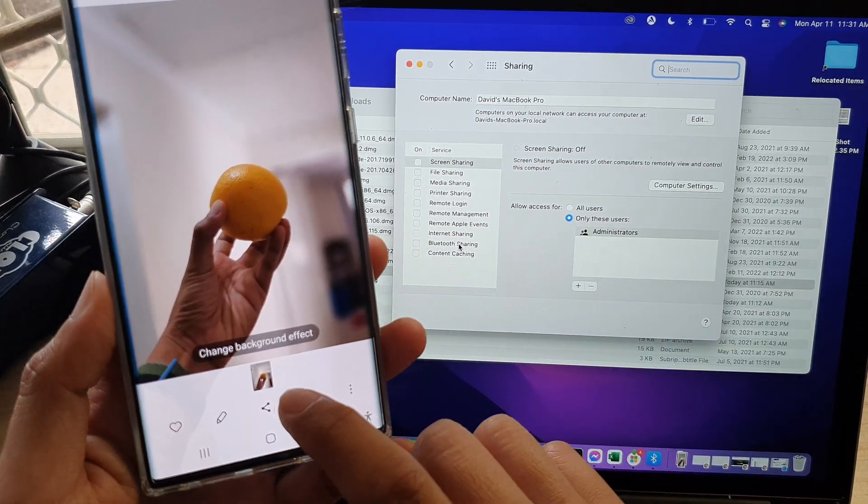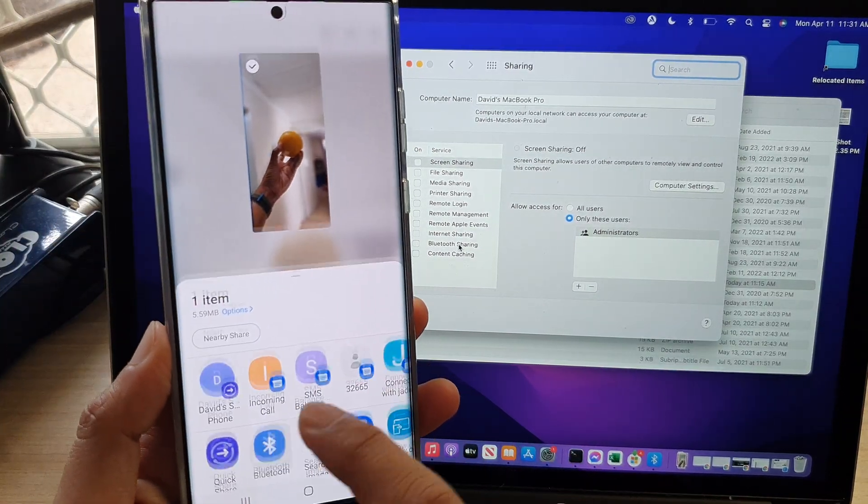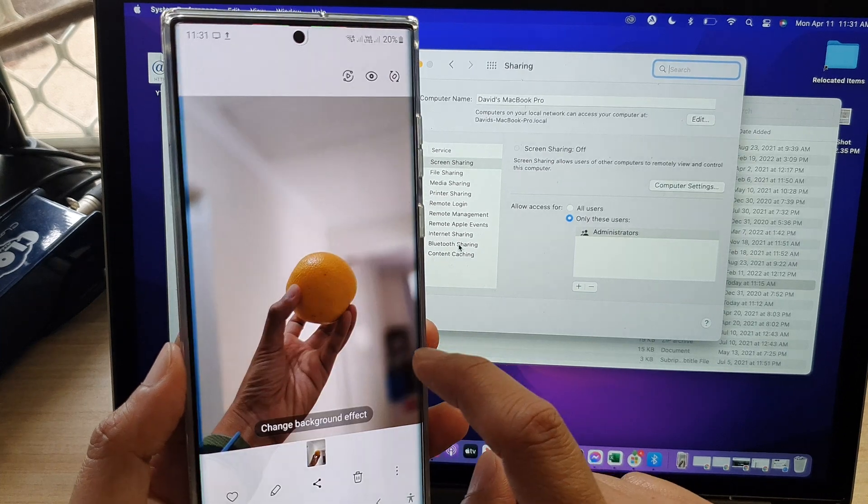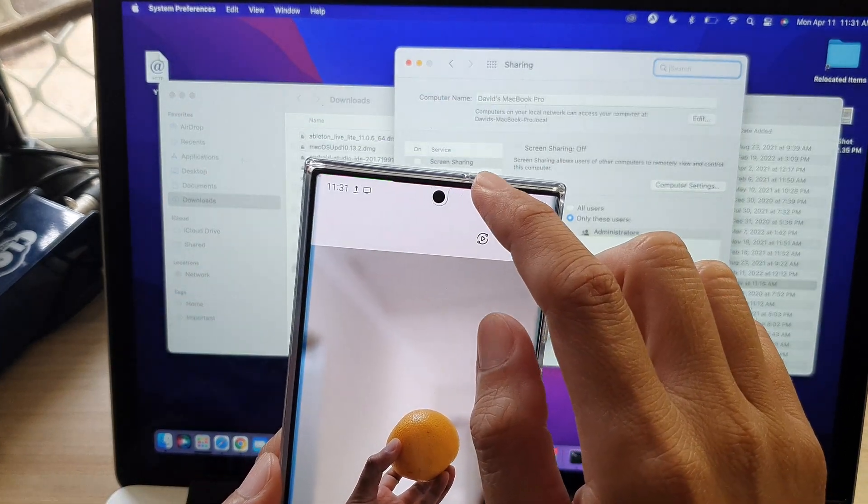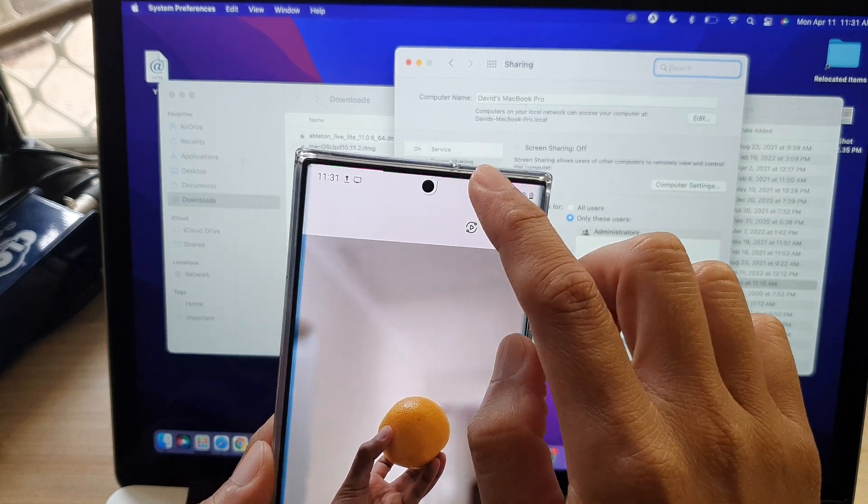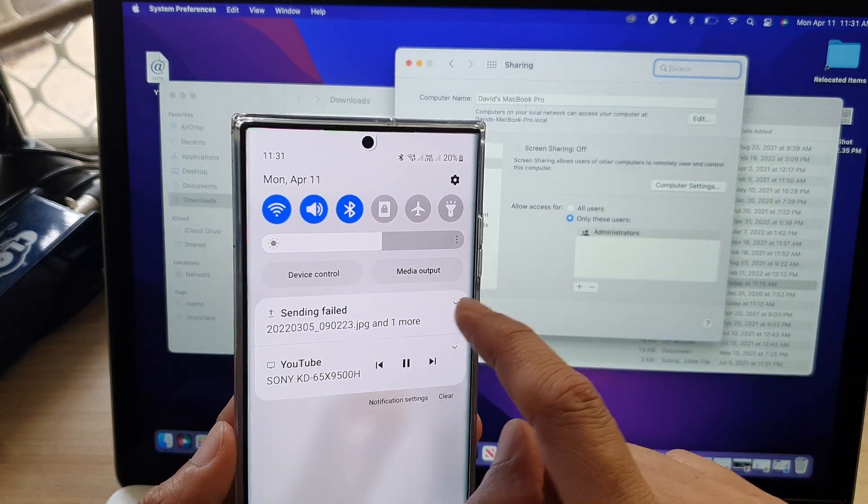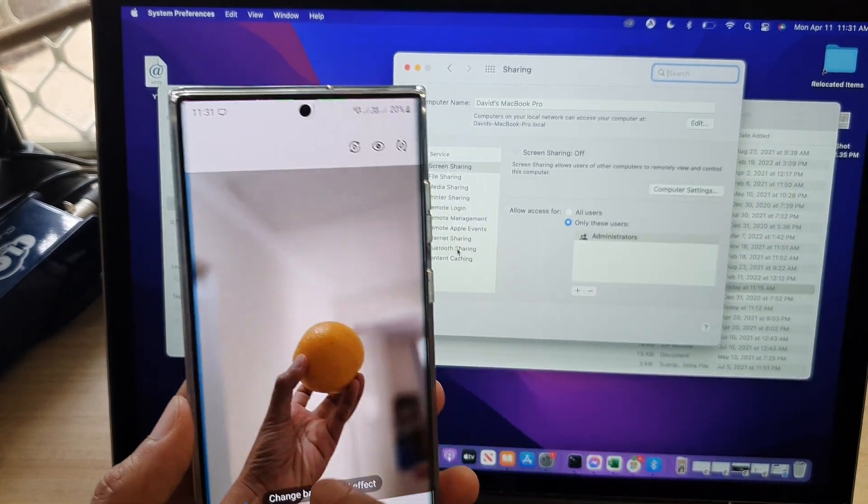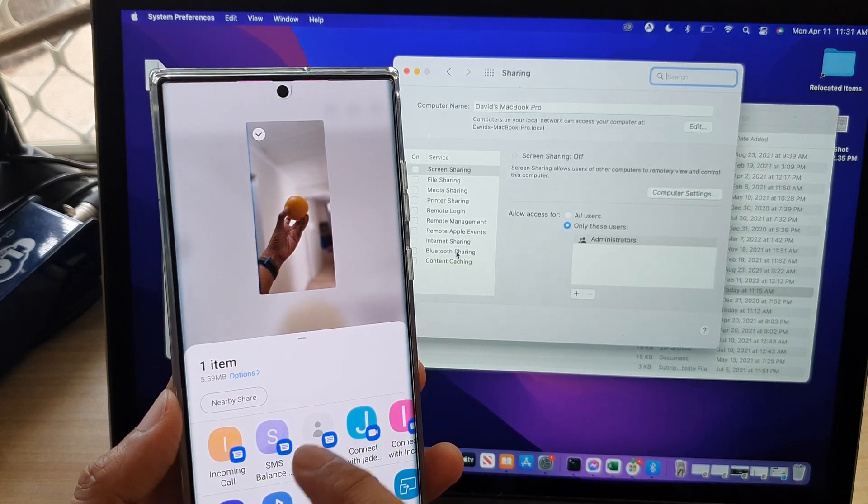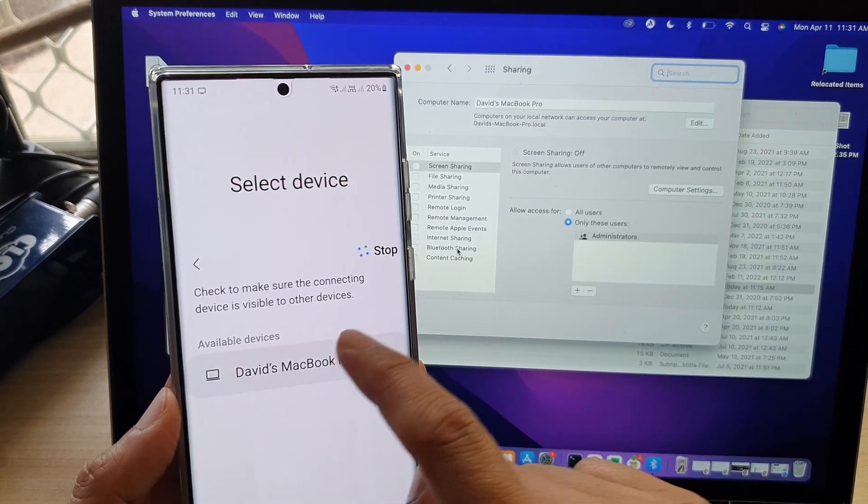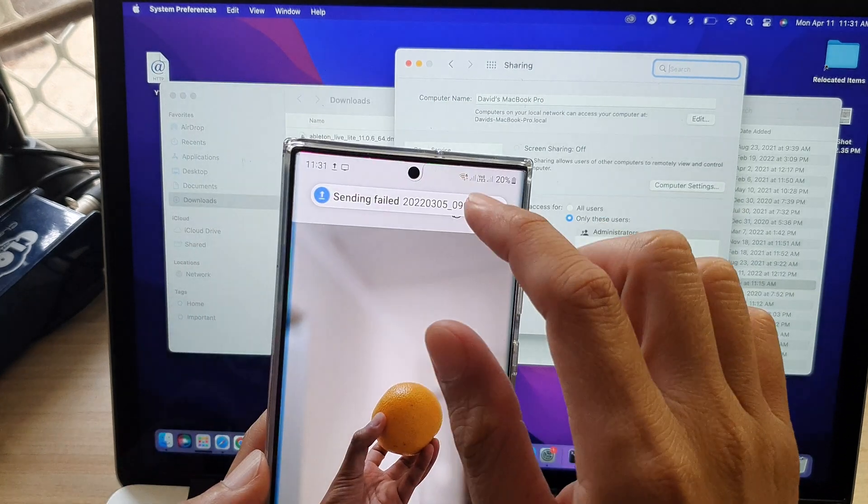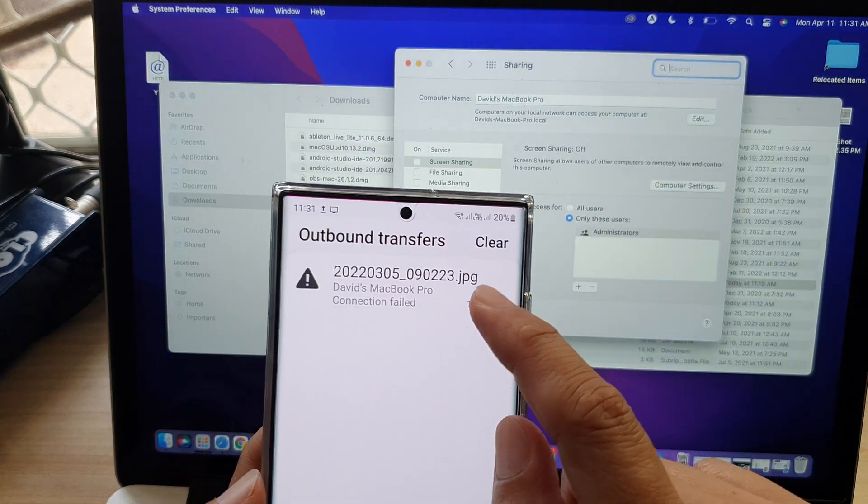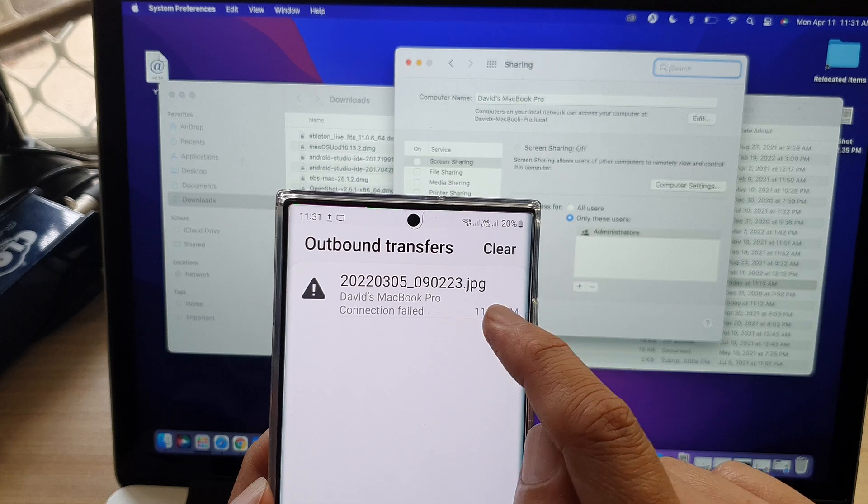So here you can see that if I try to share via Bluetooth to my MacBook Pro, it will attempt to share with an error message. Sending fail. Okay, so let's try it again. I'll share Bluetooth. And you can see it says outbound transfers failed.